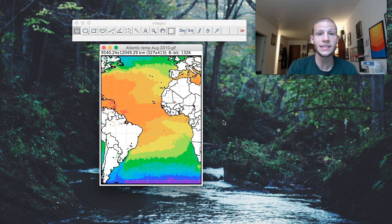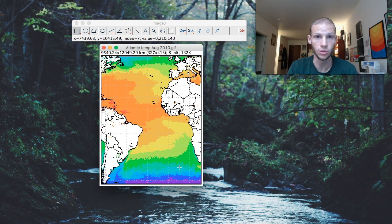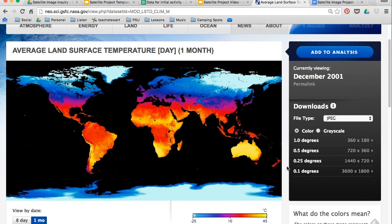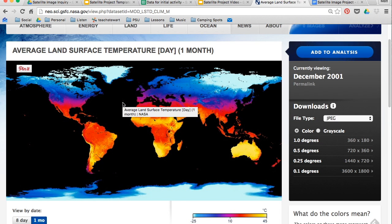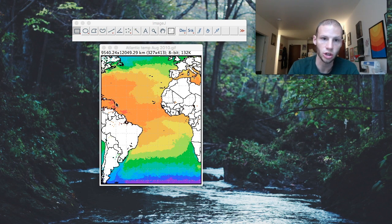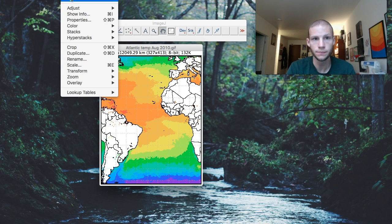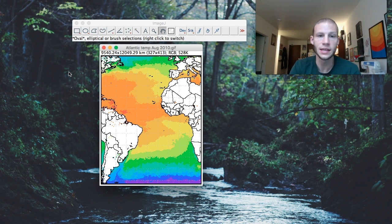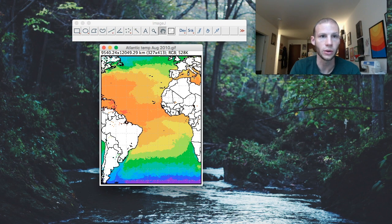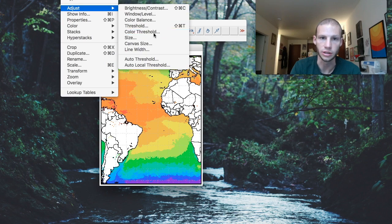The next step is to analyze the image. What you're going to be looking for is specific colors in the map you've chosen — those colors represent something that you can describe based on the chart of the map you originally downloaded. In our example, I want to know what area is covered by the darker orange or red region, which represents the warmest ocean surface temperatures. First, make sure the image is the right type: go to Image, Type, and select RGB Color. Now we'll be able to analyze specific color areas by going to Image, Adjust, Color Threshold.